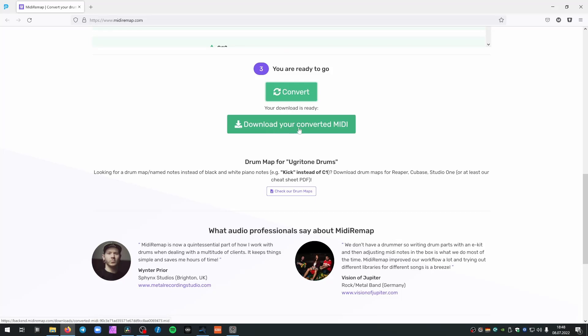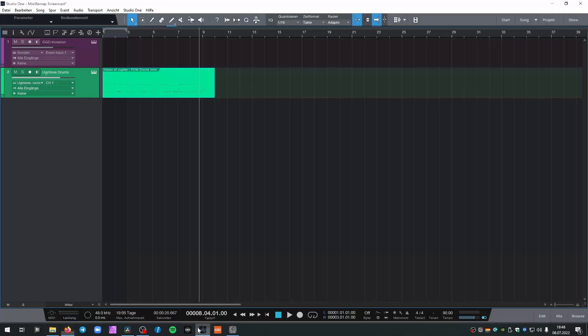Okay, so I'm now going to download my converted MIDI file. Go back to my DAW.